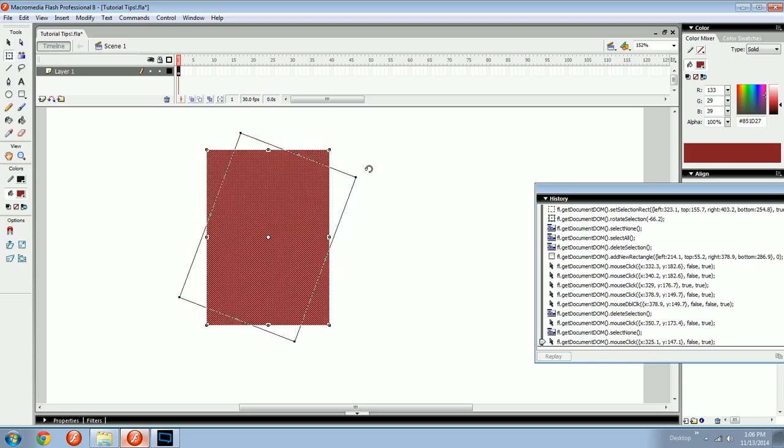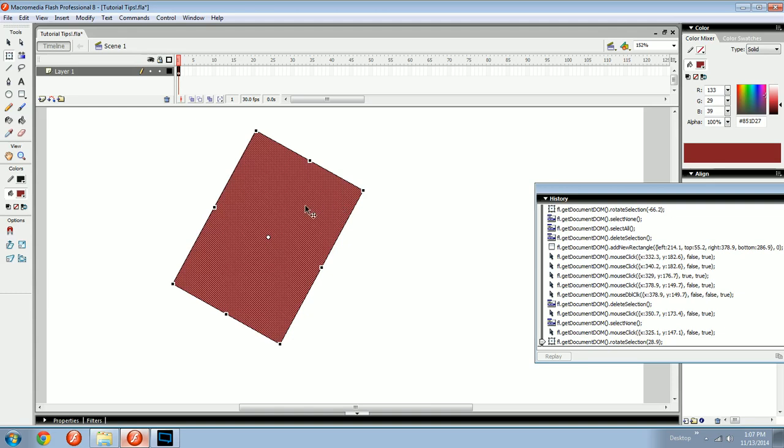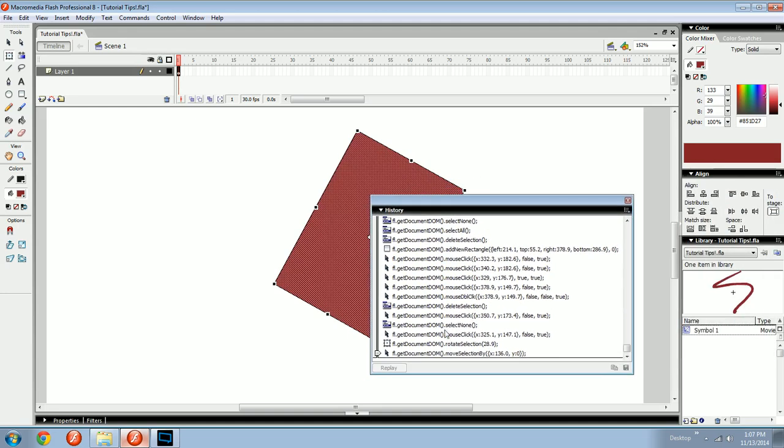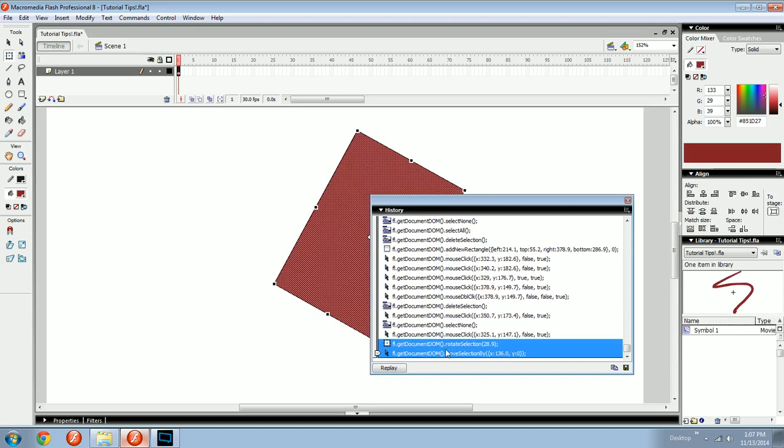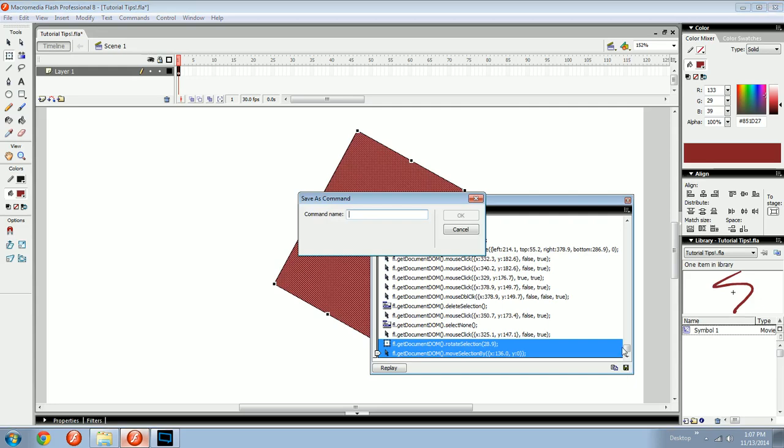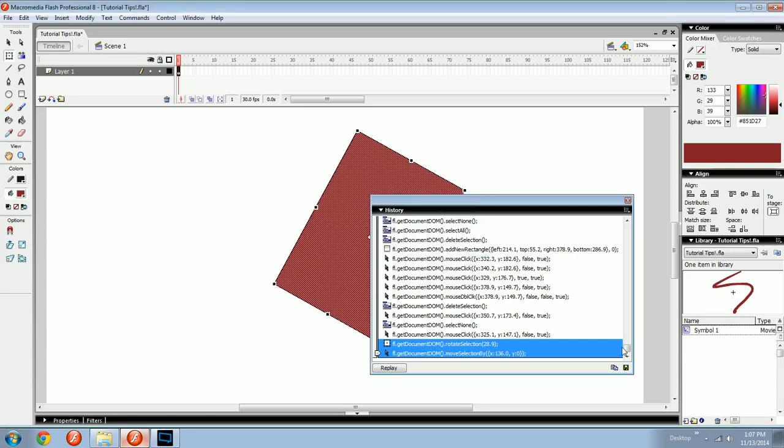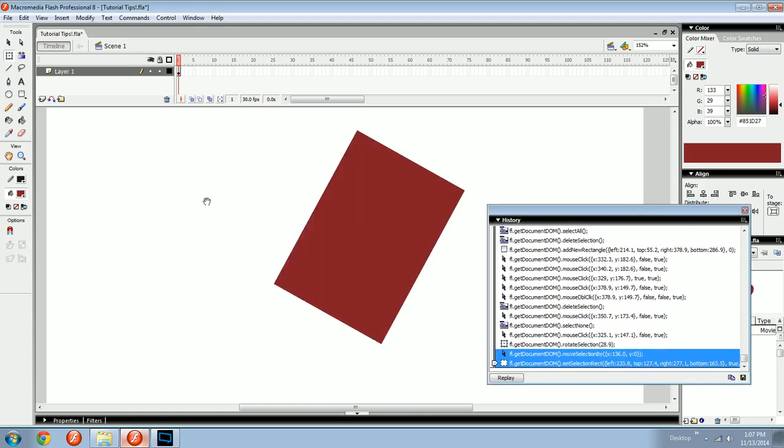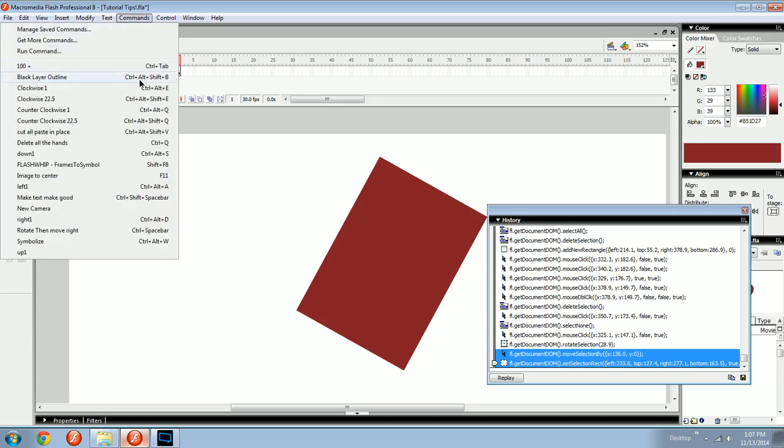So you do what you want to have happen. Select it. It'll start on the rotation and then it'll move that much. So, it rotates 28.9 degrees and then it moves 136 pixels on the x-axis. Now, here's how you make a command out of that. You select any amount of things that you want to have happen. It could be just one thing. A lot of mine are just one thing because they don't have keyboard shortcuts. You select them. You hit save steps as a command. You call it what you want. Rotate. Then move right. You can call it fish.